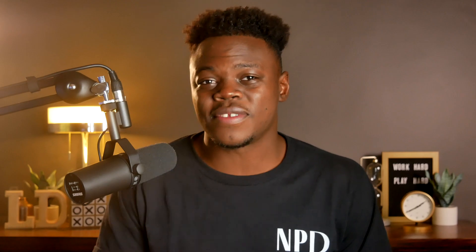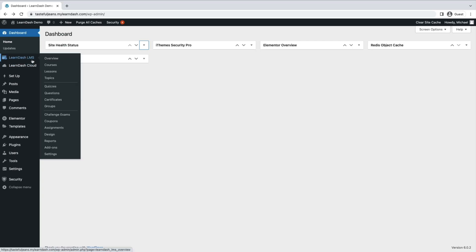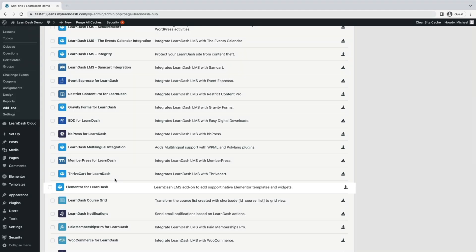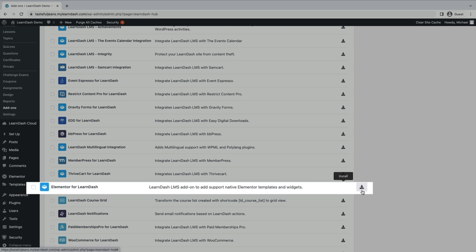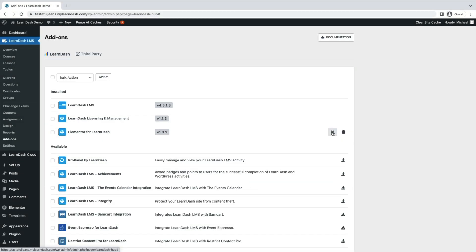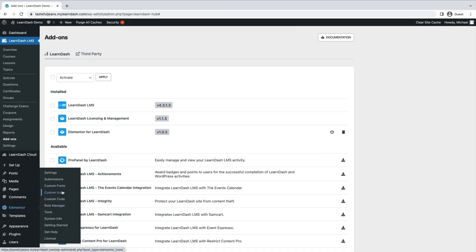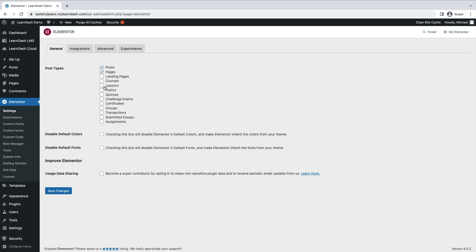Integrating LearnDash with Elementor can be done in three simple steps. Navigate to LearnDash LMS and click on add-ons. Find the LearnDash Elementor integration and click install now. Then click activate plugin. You have one final step before you can begin using Elementor: you will need to enable Elementor on the course lesson pages. Navigate to Elementor, head over to settings, and from the general tab, select which post types you want enabled. And you're set.